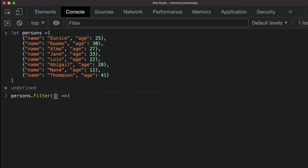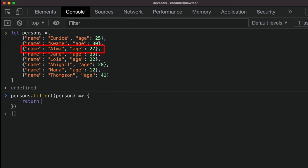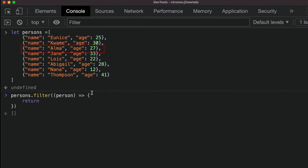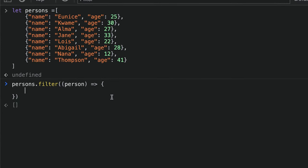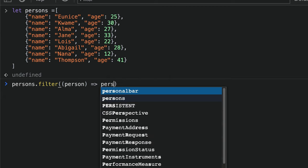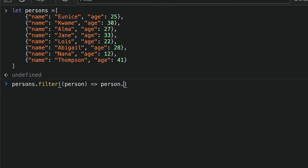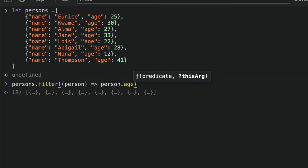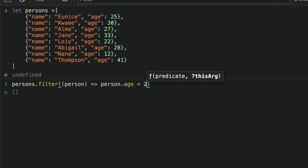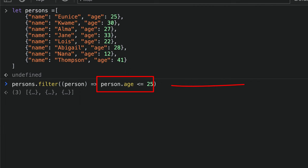That function will pass person to it that references each object inside the array. We can do it inline, so we can see if the person.age is less than 25. Let's make it inclusive, less or equal to 25, then it should give us the result.